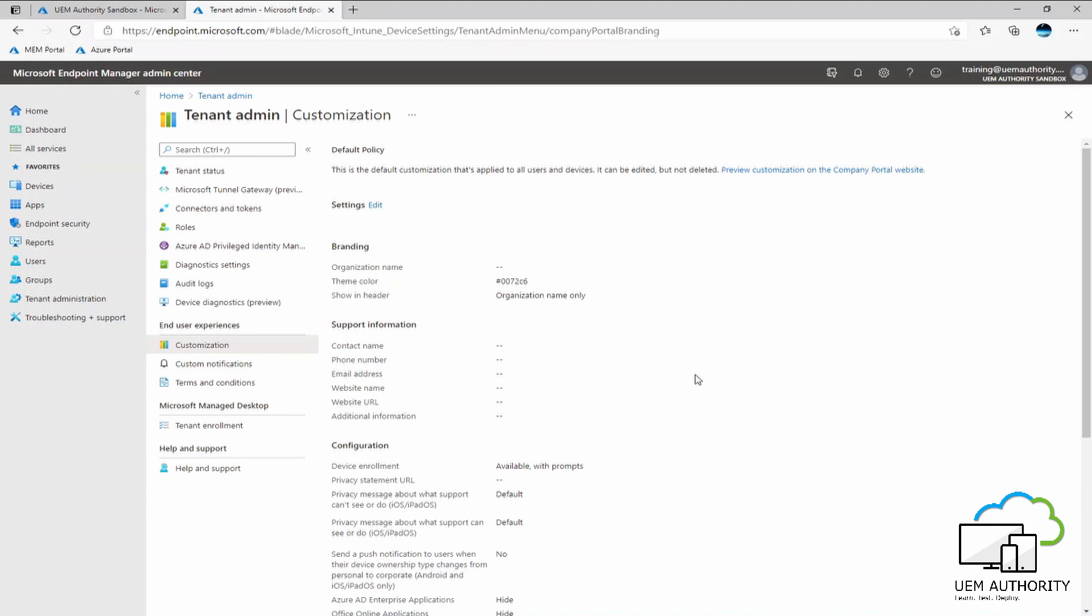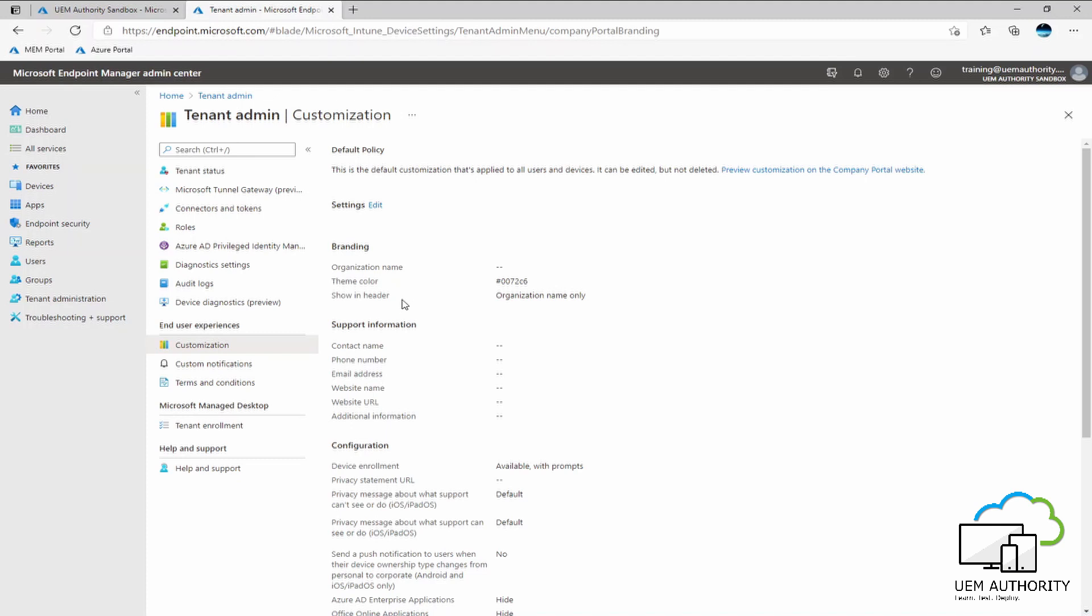For example, starting at the top here we can see under the sub banner branding we are able to set an organization name which is customizable, a theme color. Now the theme color does translate through into the company portal app. So whichever color you choose here will be applied across your company portal app for all users and devices. We can then also tell Endpoint Manager how we want to show the organization name, whether in the header or not.